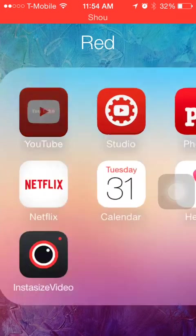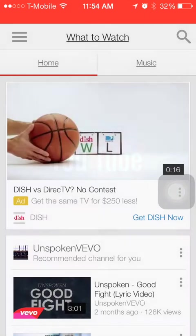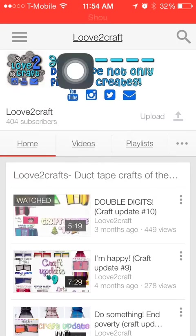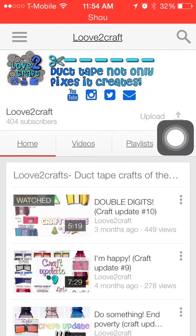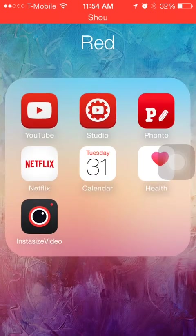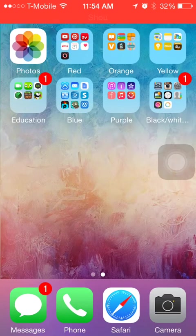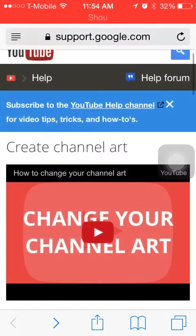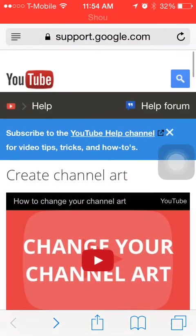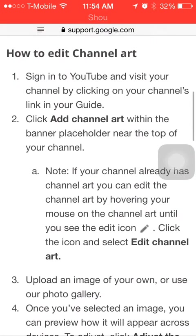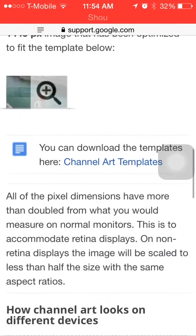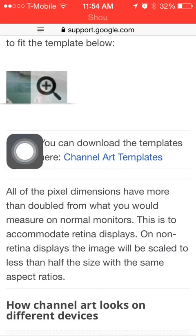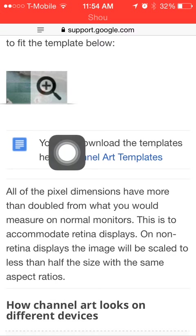So here's an example of some channel art. I'm just going to show you my own channel art which is right here. What you're going to do is I have a link in the description. You're going to want to click on it and it'll take you to this YouTube help website, and you're going to want to scroll down until you see Channel Art Template.